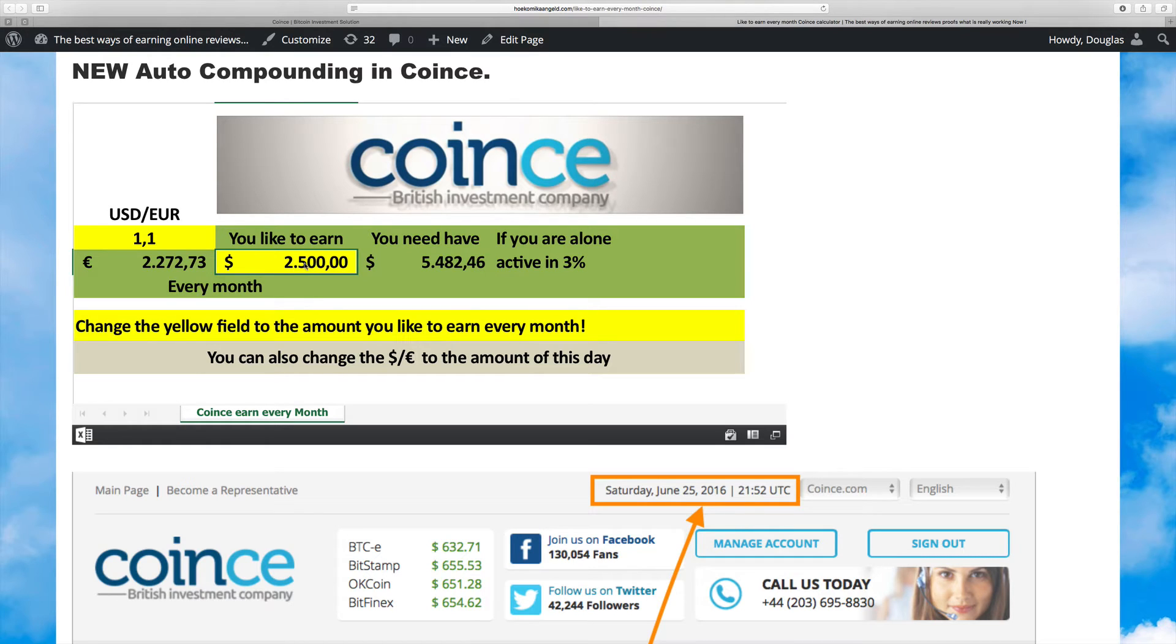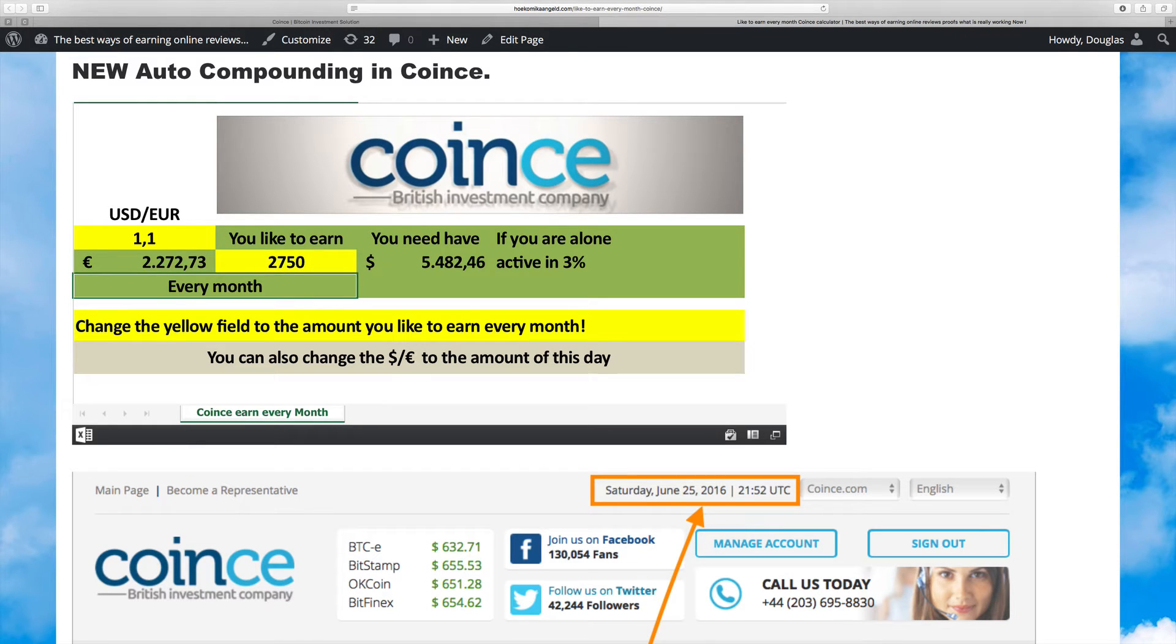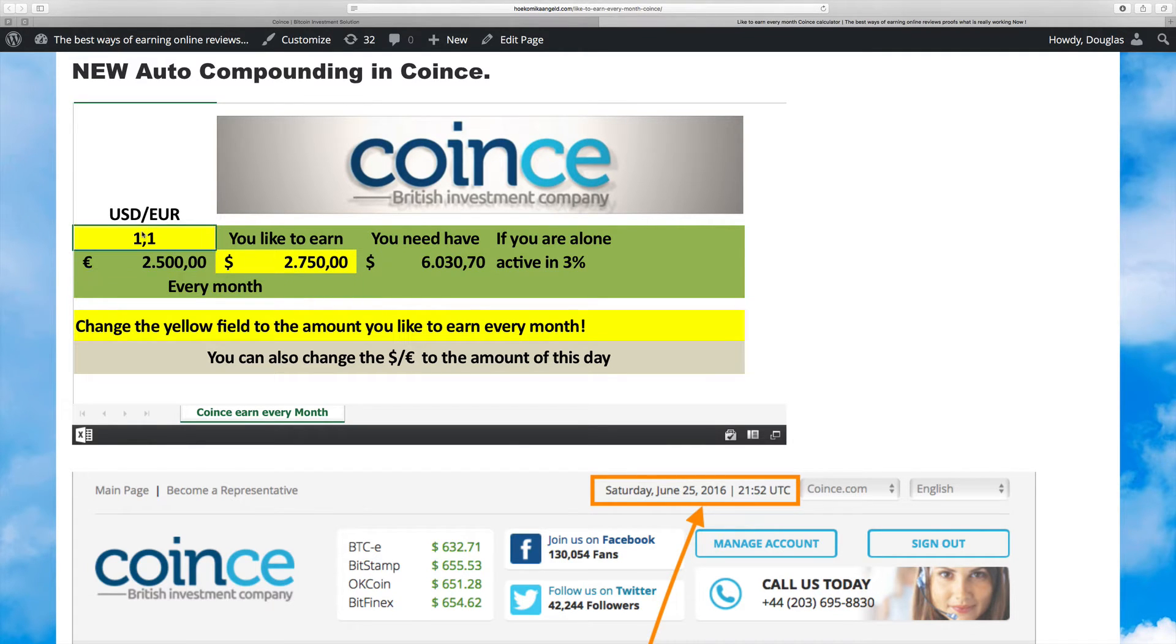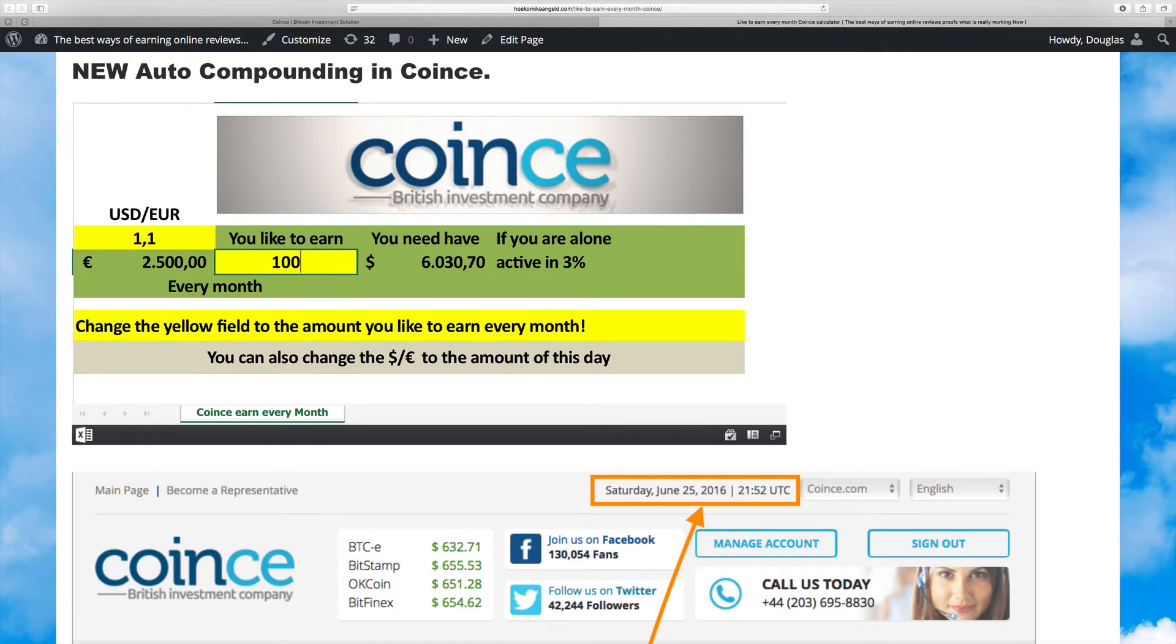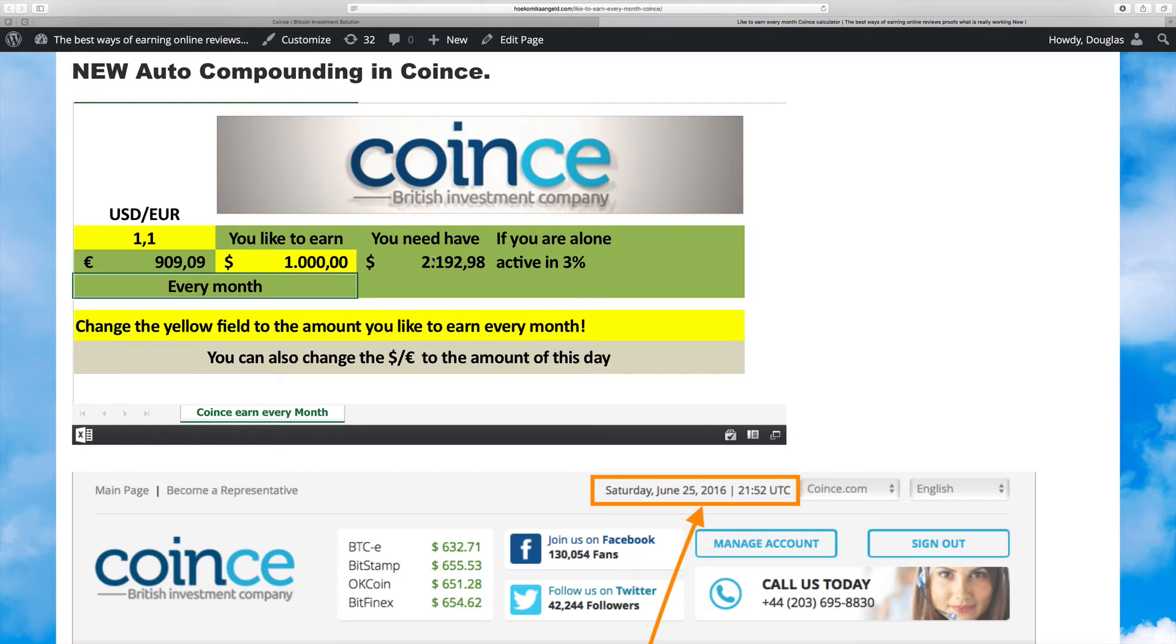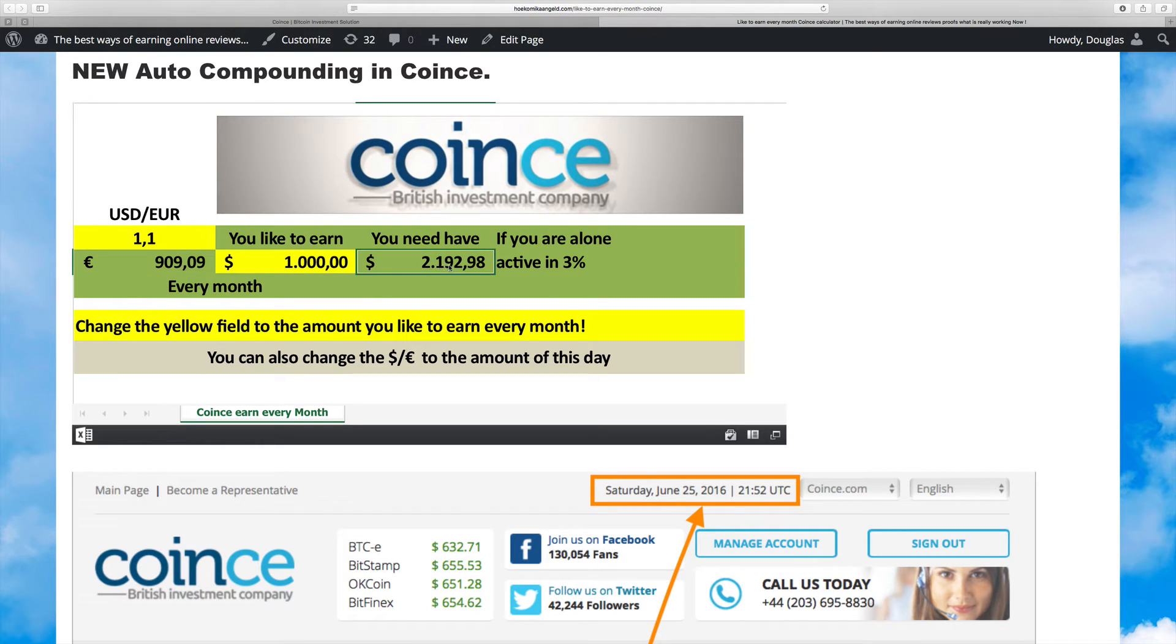If you are in euros, you need to add 10% on top of that, so then you need to put $2,750 - this is the EUR/USD exchange rate. If you like to have $1,000, just put it in and the system will tell you how much money you need active.